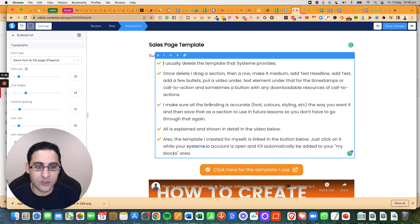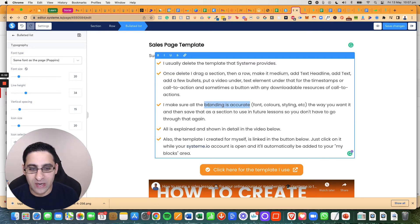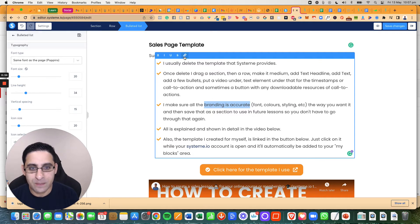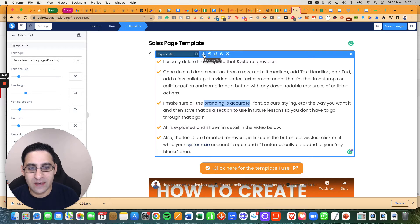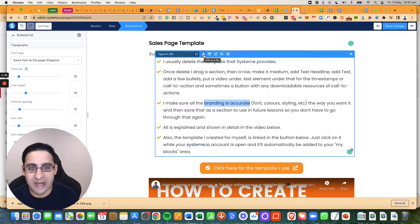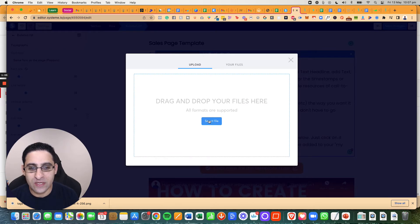Basically, what you're going to do, you're going to highlight something here, it doesn't really matter what you highlight, just highlight something, then you're going to click on link, then you're going to click on this button right here, which says link to a file, you're going to click on it, and then you're going to click on select file.